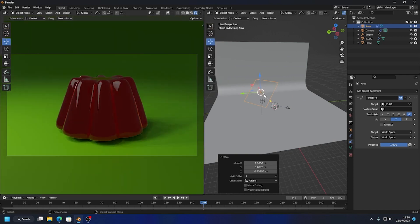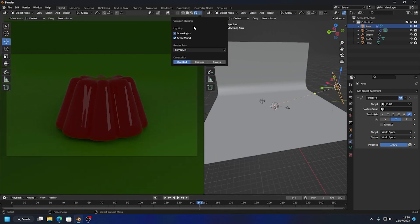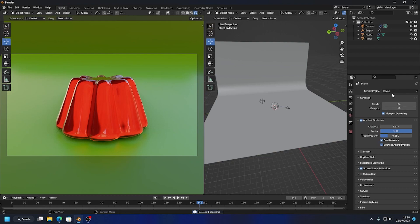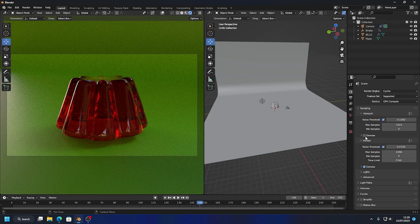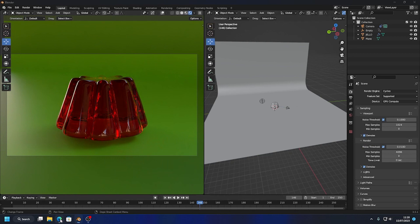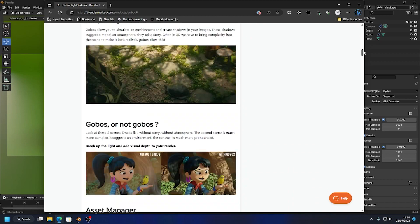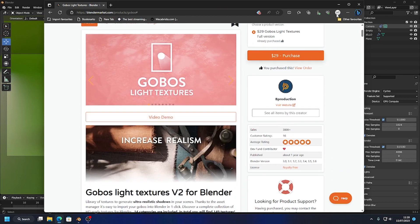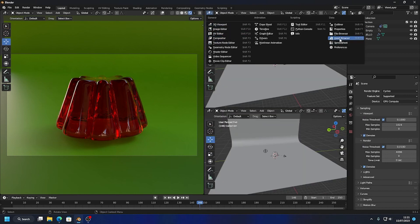If you don't want the scene world, you can light it however you like — it's entirely up to you. As an extra step, let's switch to Cycles and use the GPU. I'll enable Denoise. I also have these gobo light textures which add so much detail. I'm not sponsored by this — it's just a cool tool I've purchased myself. If I do a horizontal split and go to the Asset Browser, I can see all these gobos.